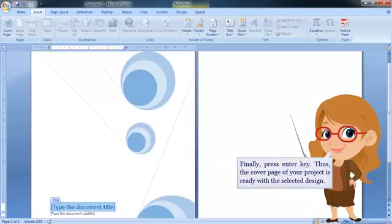Finally, press enter key. Thus, the cover page of your project is ready with the selected design.